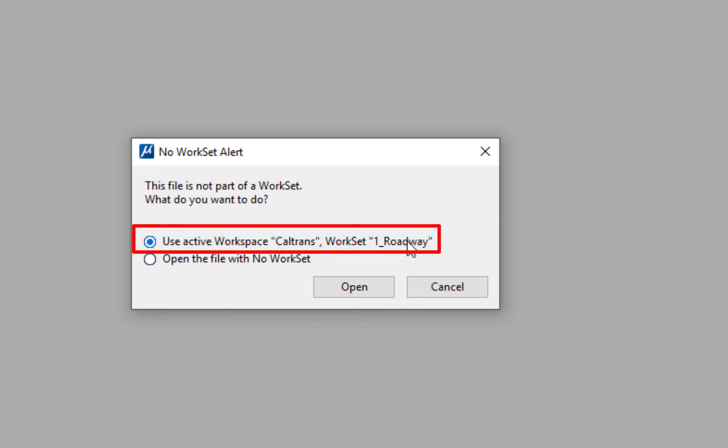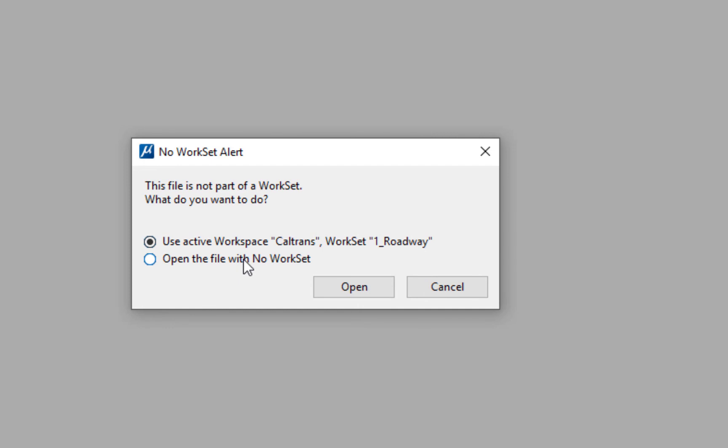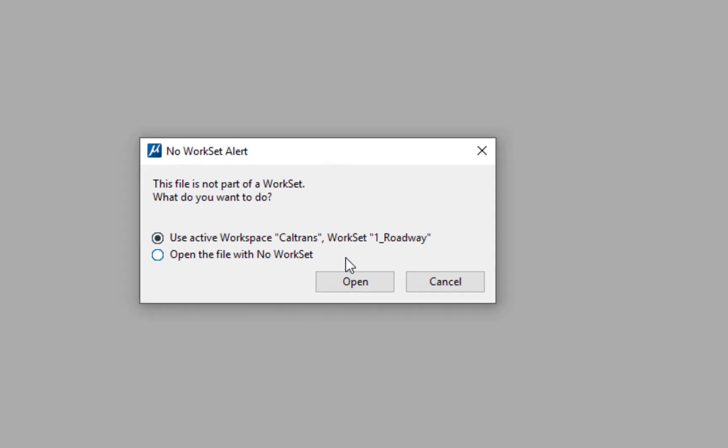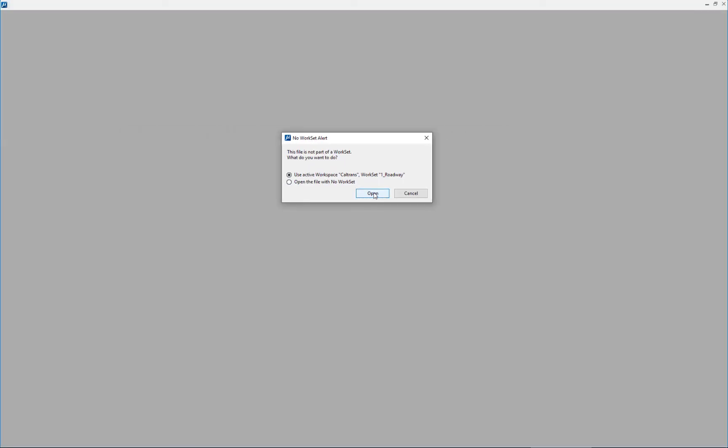So I have an option to use the active workspace and work set, which is Caltrans and roadway, or I can open it with no work set. And that's not generally what you're going to want to do. You're going to want to brand the file or open it up using your active workspace work set. So I'm going to click open.